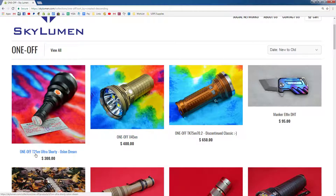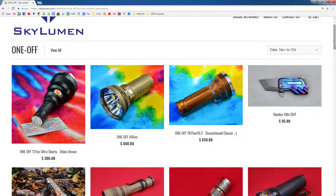Like this one-off T21 Ultra Shorty here that uses a polished tail cap — there's only one of these. Prices tend to be a tiny bit higher, not always, but they're definitely not here to stay.